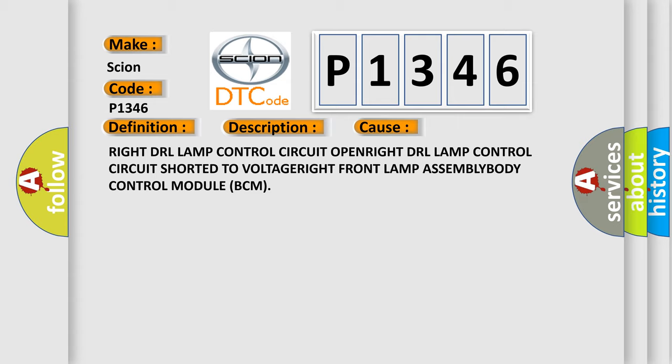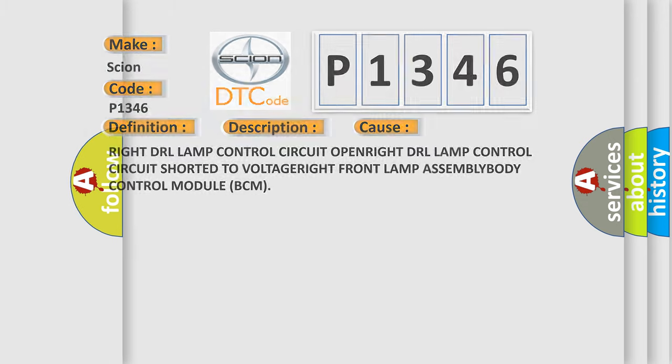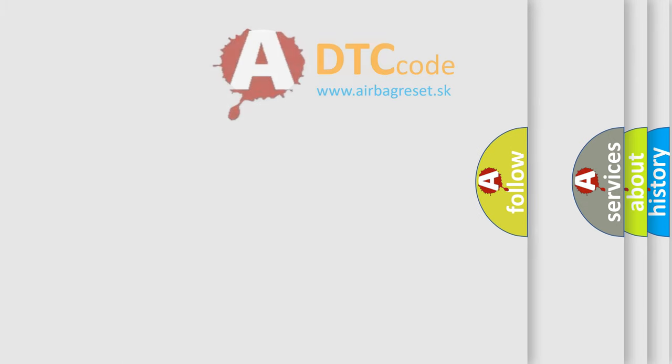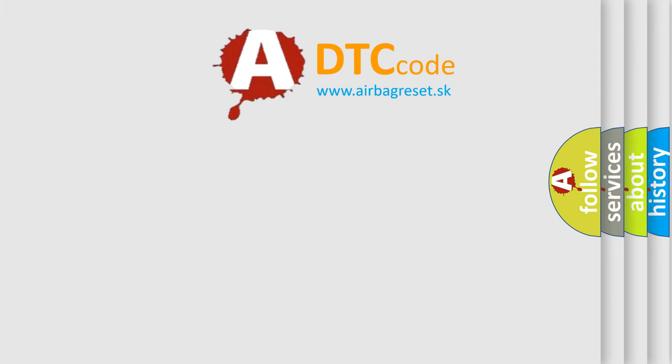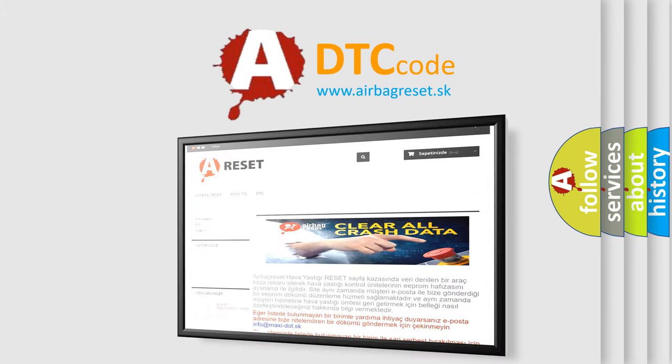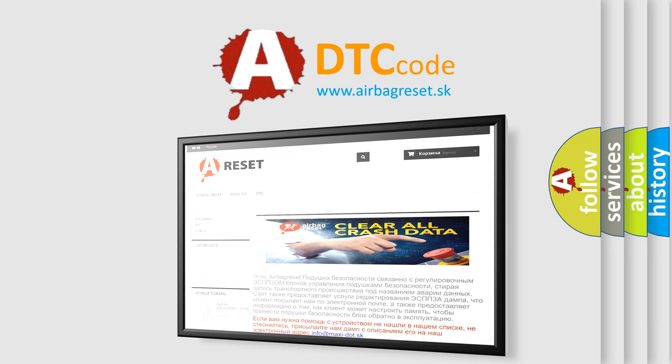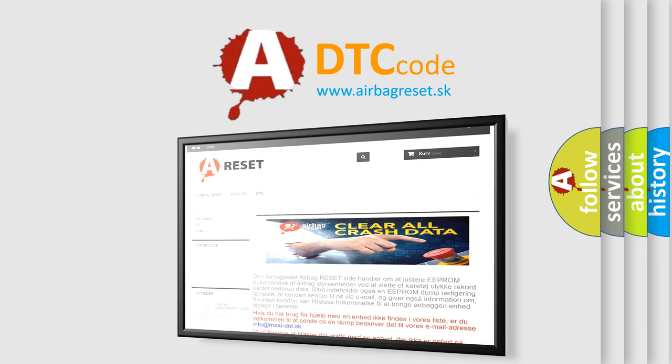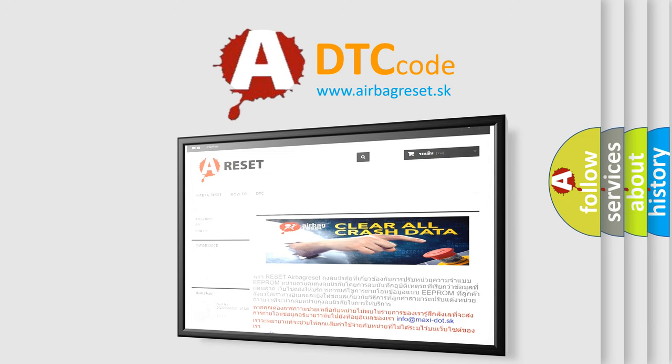The Airbag Reset website aims to provide information in 52 languages. Thank you for your attention and stay tuned for the next video. Bye!